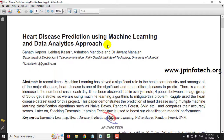Heart disease is increasing rapidly in number of cases each and every day. It is observed that every minute four people between the age group of 30 to 50 get a stroke. Early yearly detection of heart disease using machine learning algorithms will help mitigate this problem.